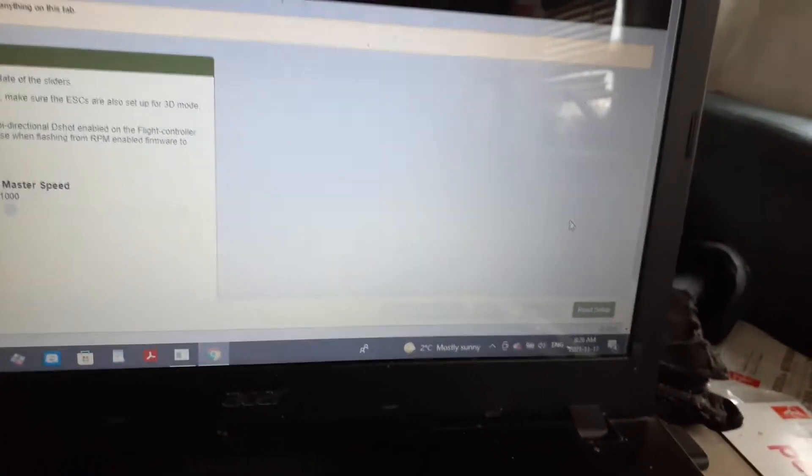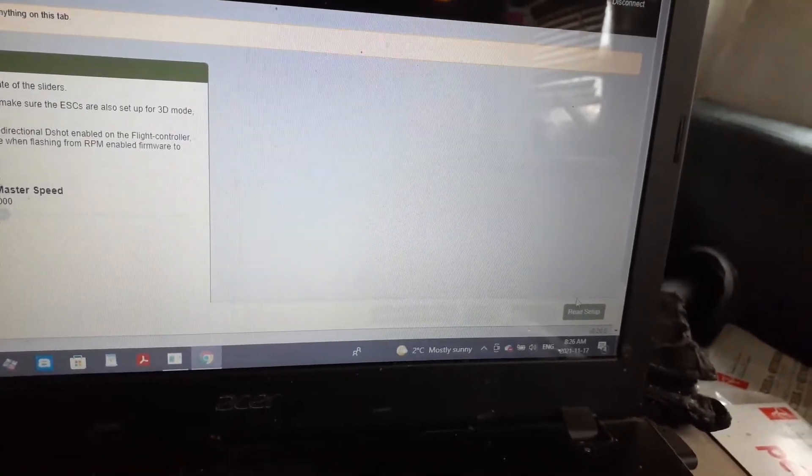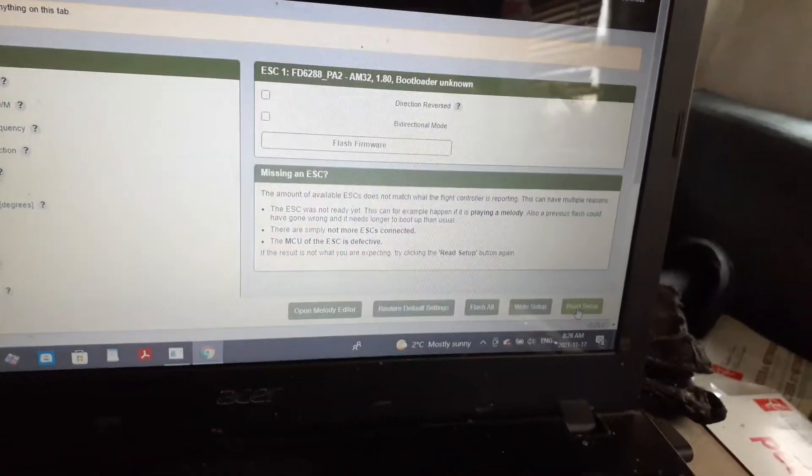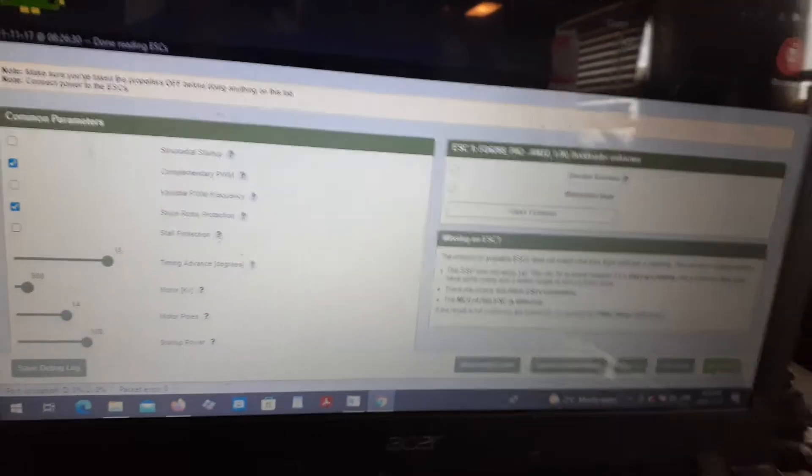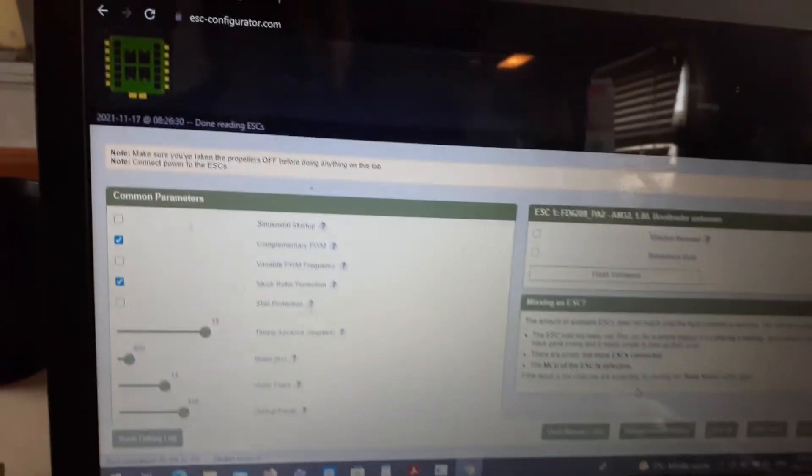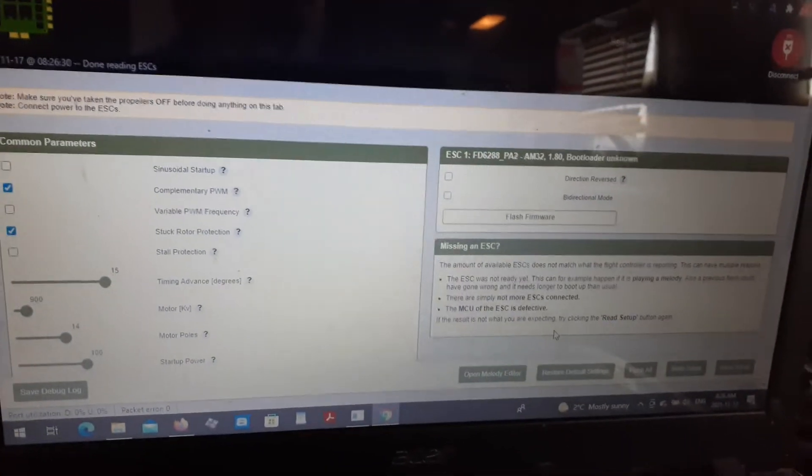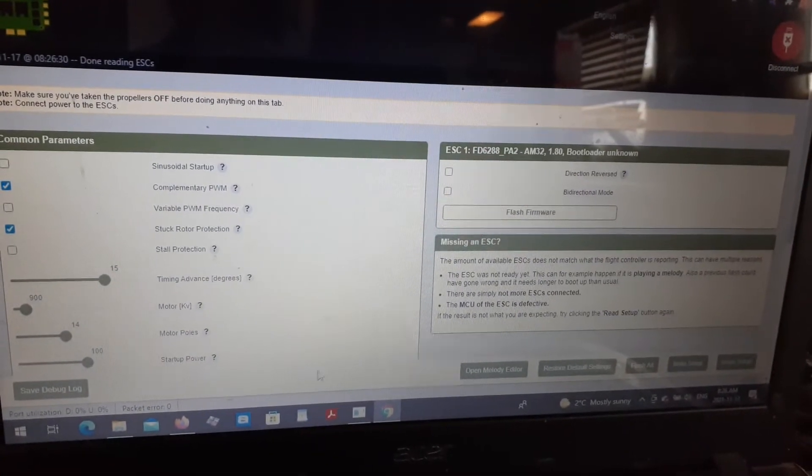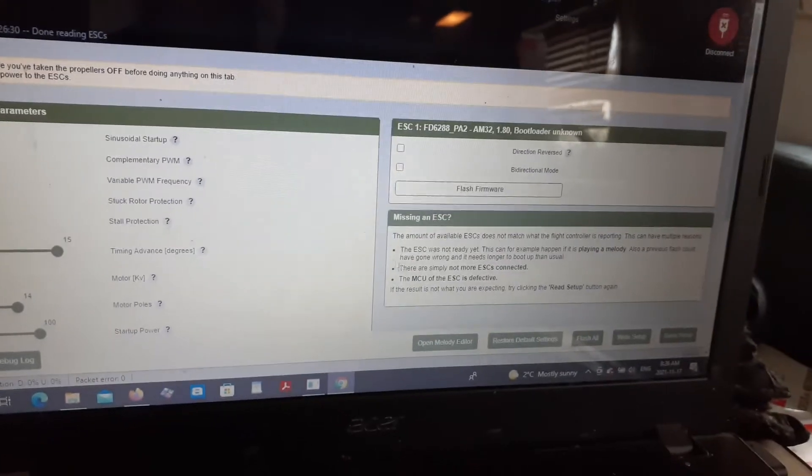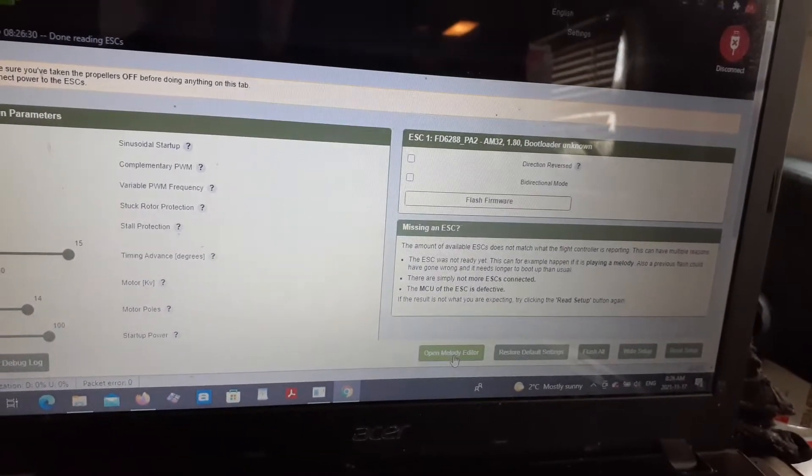You can click read setup. Now in the ESC configurator.com you can change all of the regular settings for AM32, but you can also go to open melody editor.